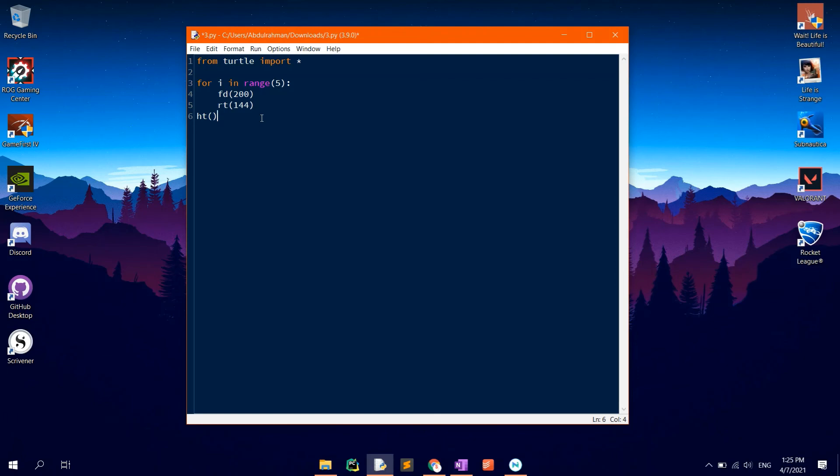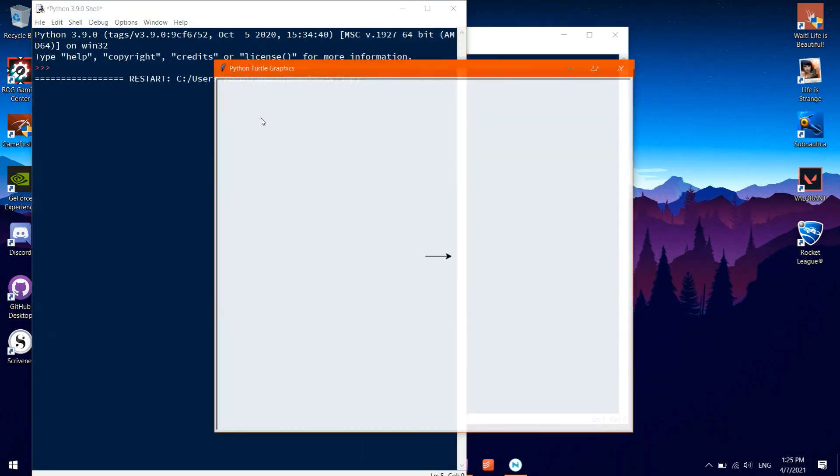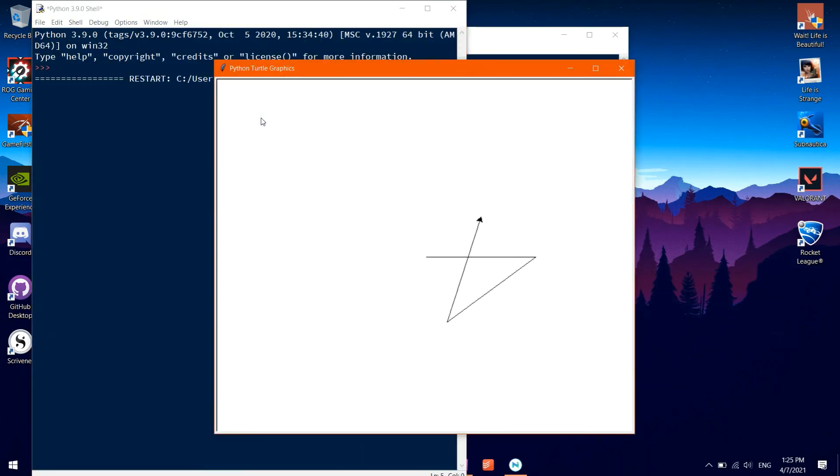F5 to run. Now, you will notice that after the shape is drawn, the turtle will instantly become hidden so that you can be able to see the full shape.